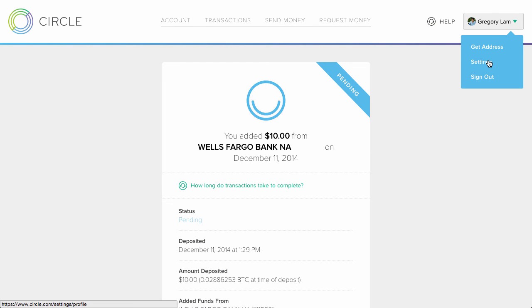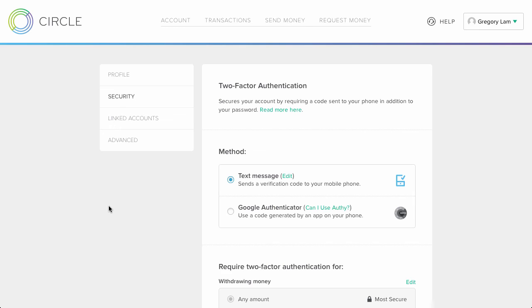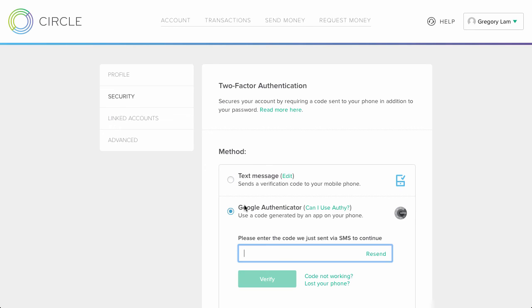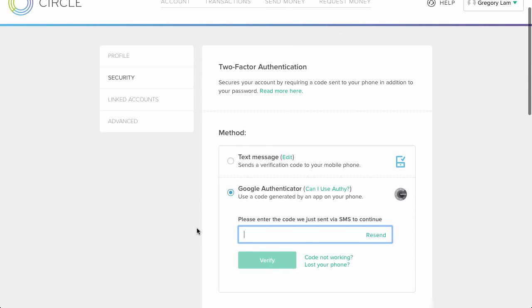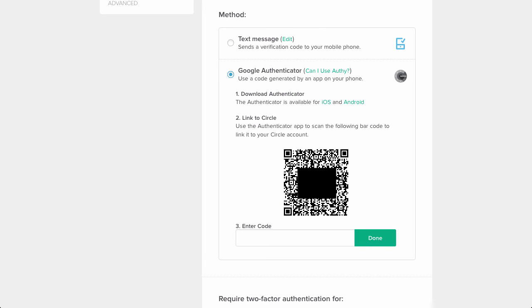Then go to Security. From there, you can choose to use Google Authenticator instead of text messages as your method for two-factor authentication. You'll then get another authentication code sent to your phone as a text message, just to confirm that you're authorizing the change. And then you'll get a QR code that you can scan in using your Google Authenticator app on your smartphone.